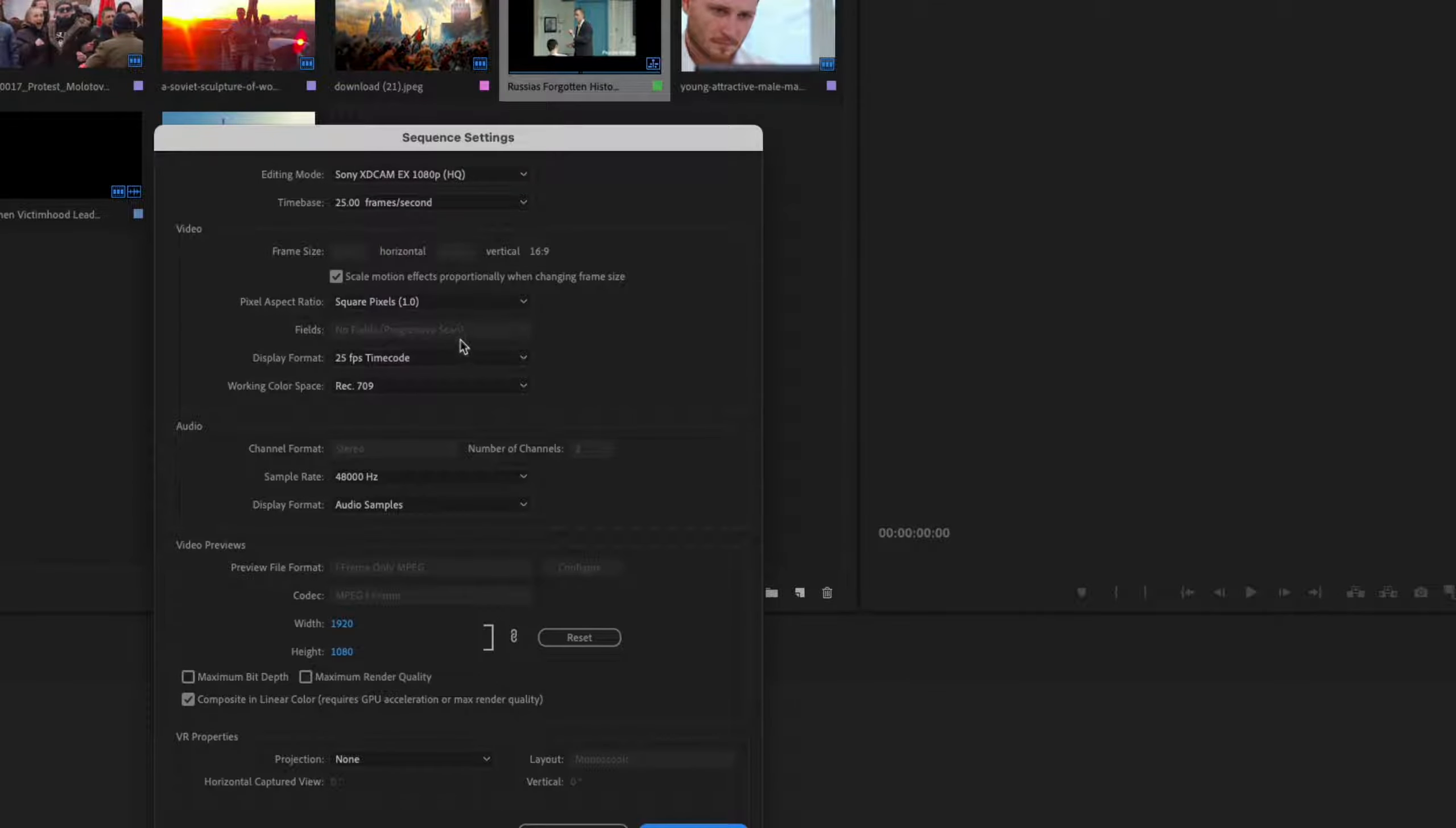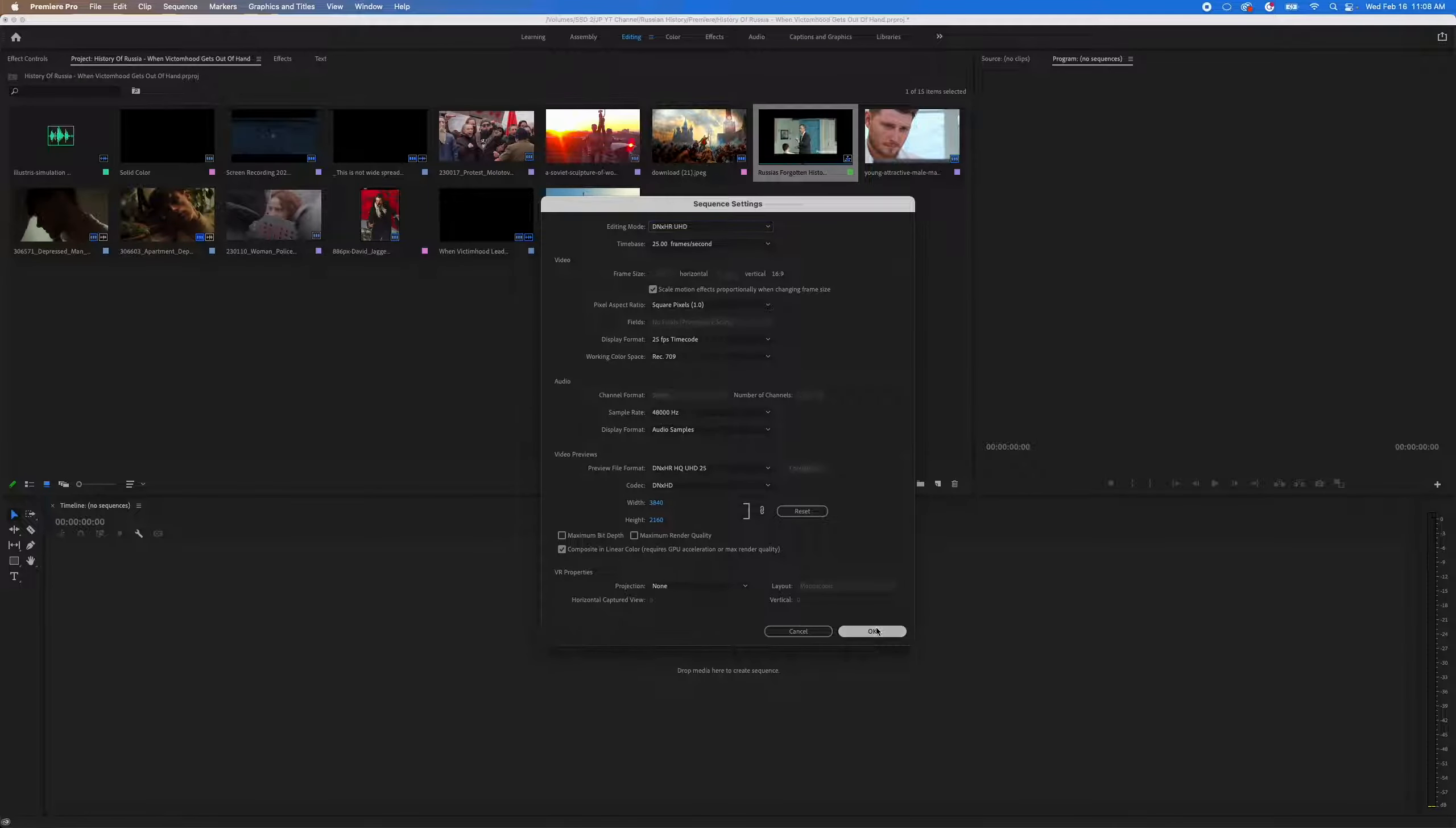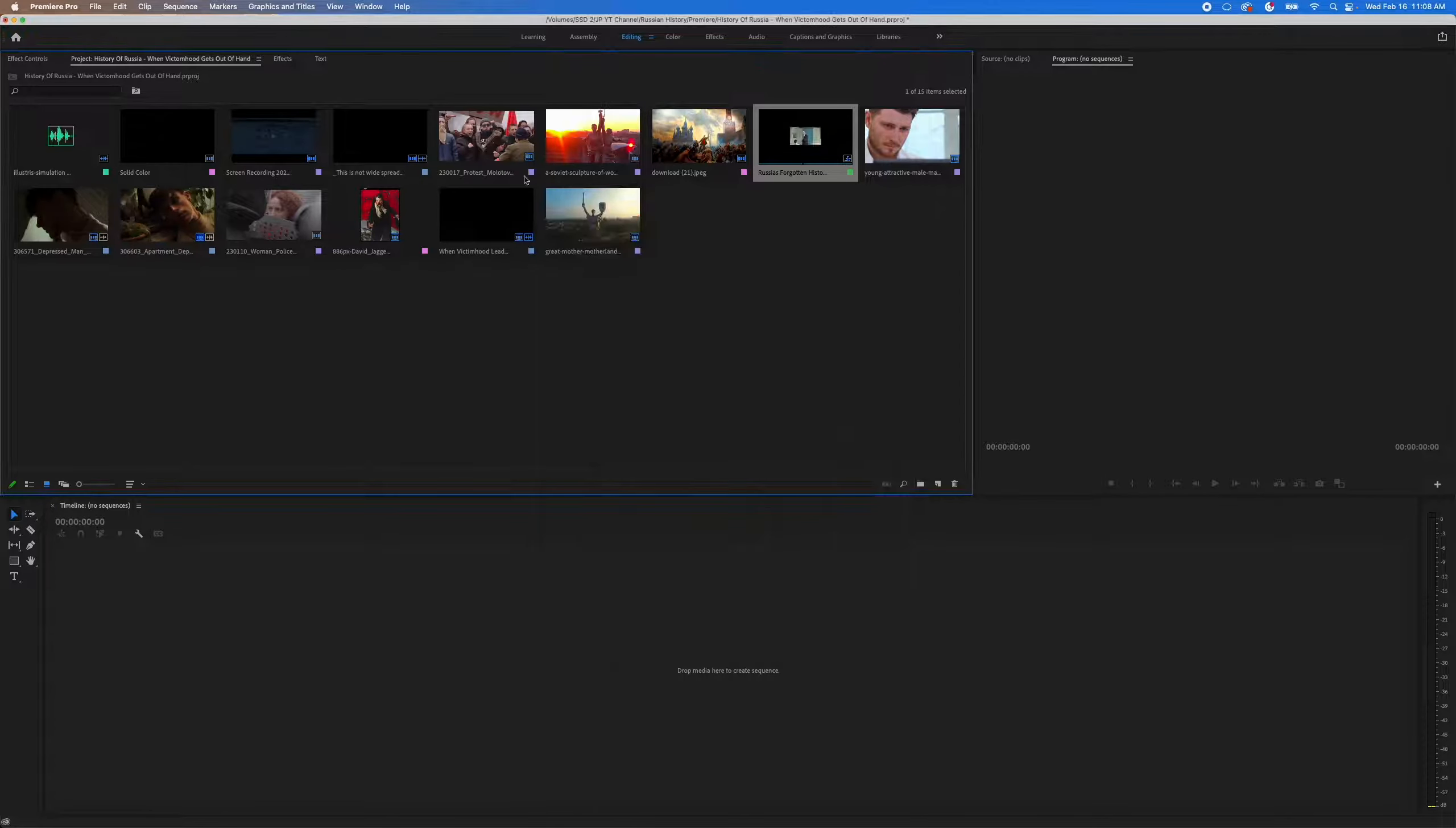And then we're going to make this a 4K timeline. So if I just do UHD, that works. Hit OK. And then I'll hit OK.